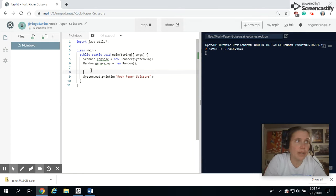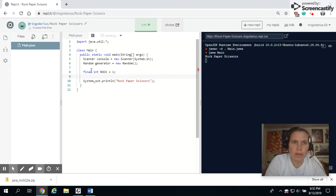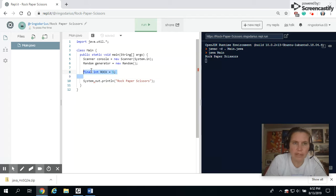All right, so I'm going to put in an int to represent rock. And that's going to be one. And I'm just going to copy and paste that in a couple of times for paper and scissors.